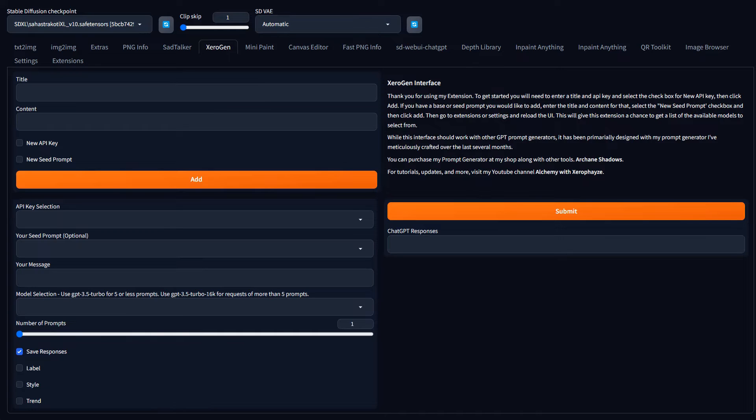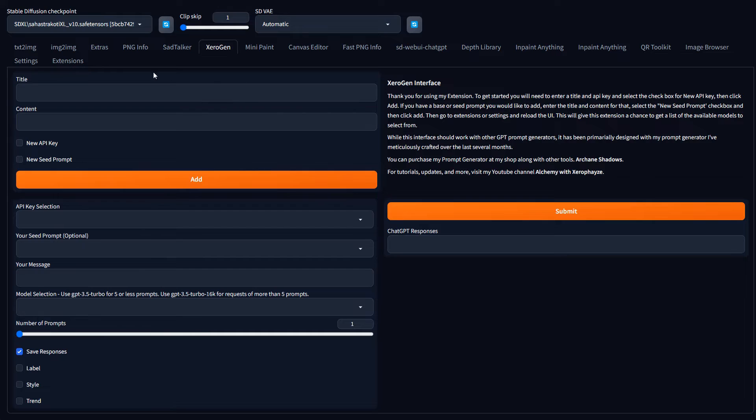And the CSV files are located in the extension folder under scripts. So if you're familiar with how extensions work, there's an extension folder in the web UI folder, you go into extensions, you'll go into zero gen, which is the name of the extension, and then scripts. And there's three CSV files in there. So you can go back and look at them later.